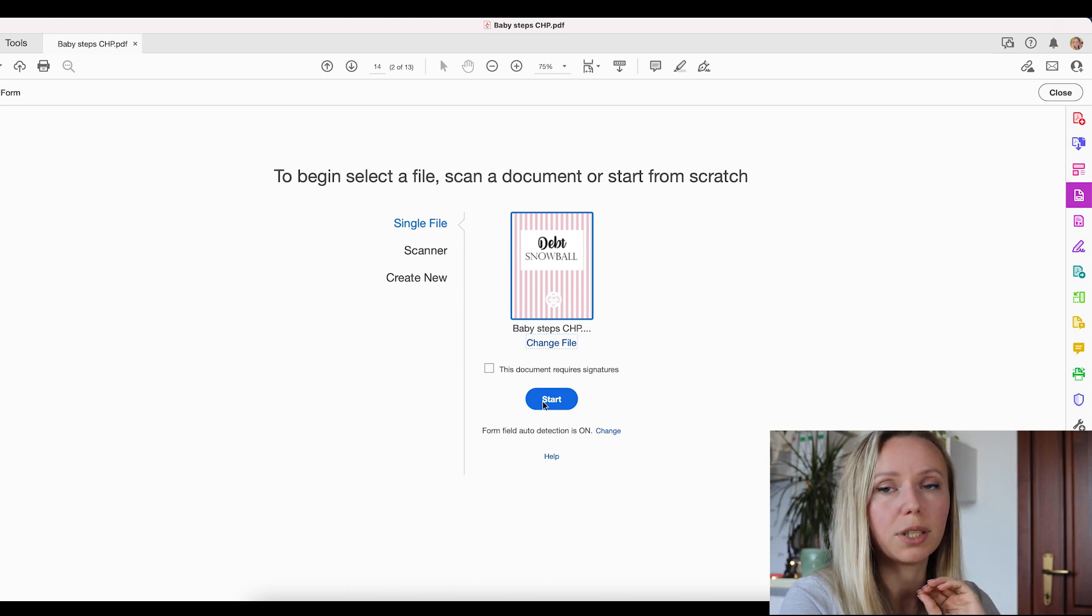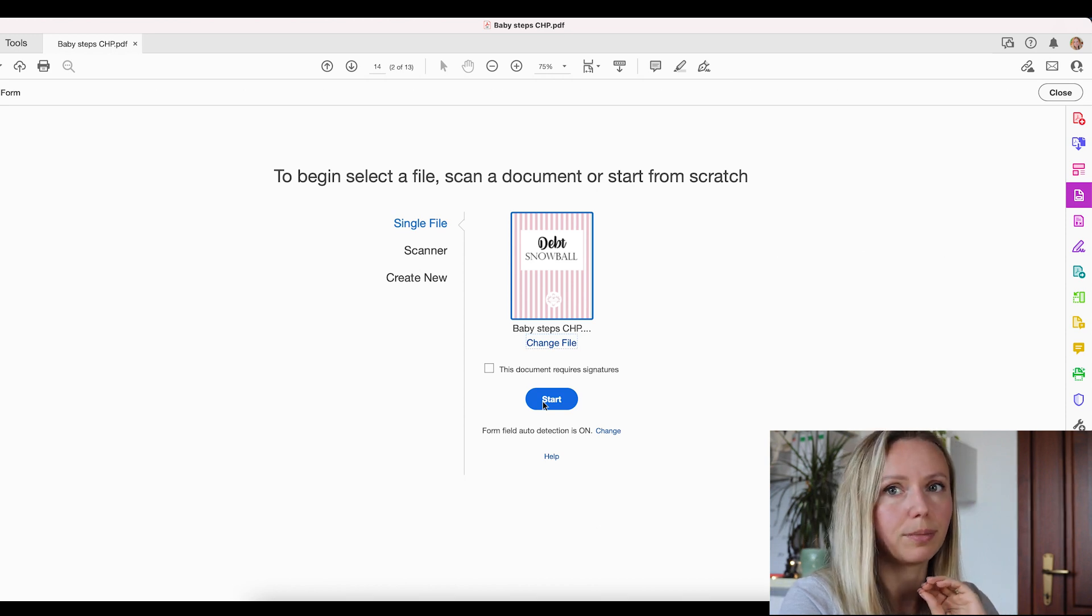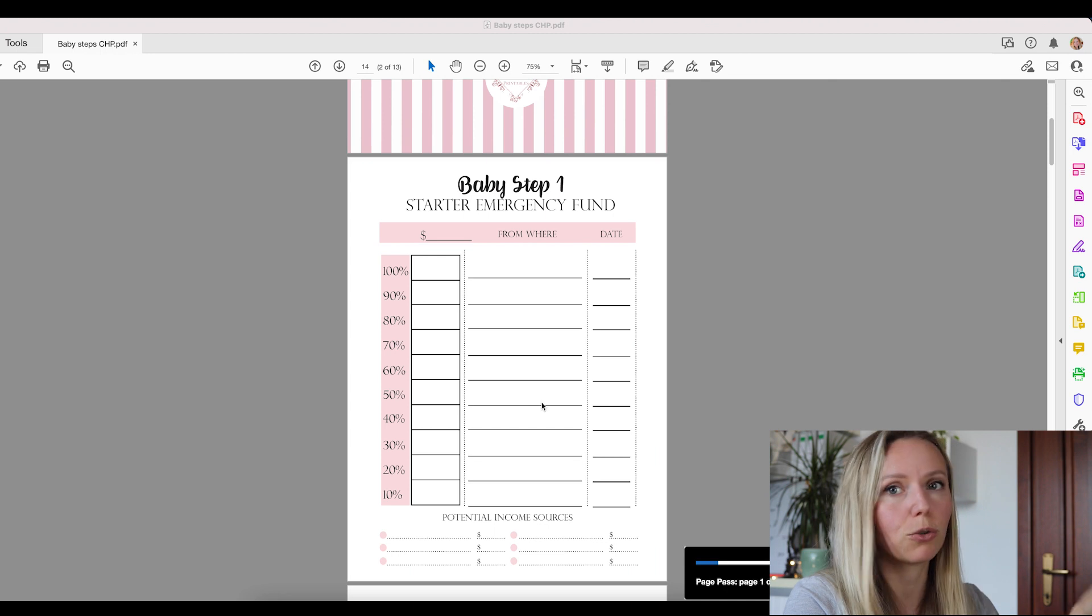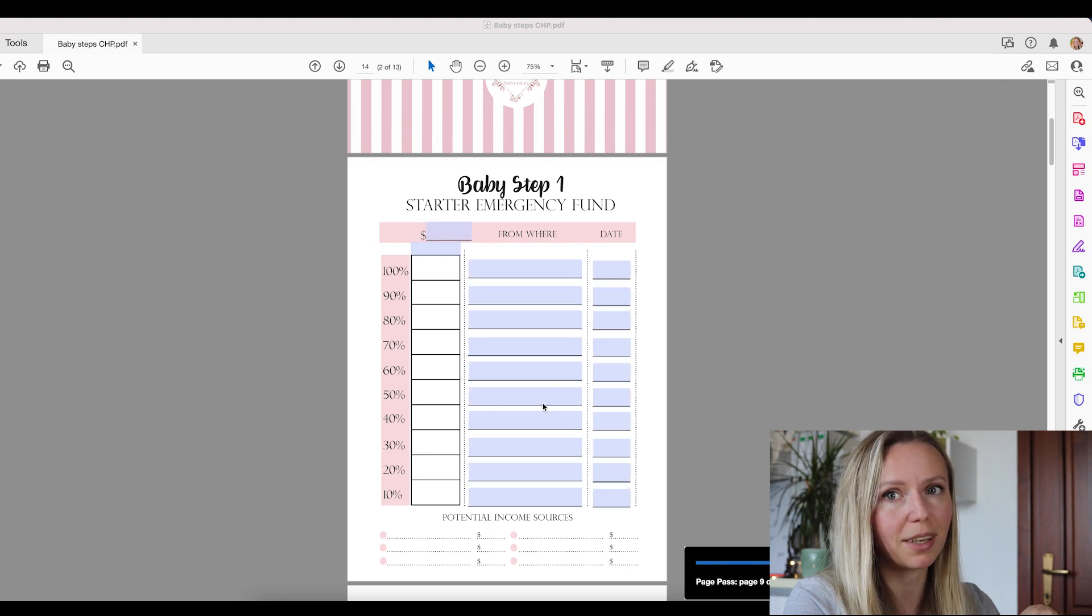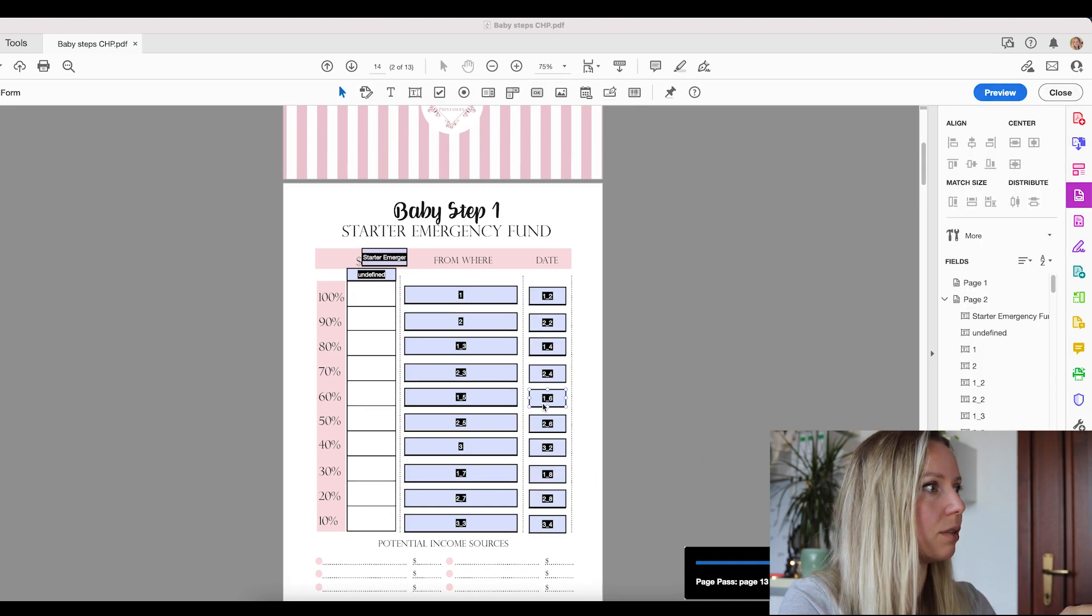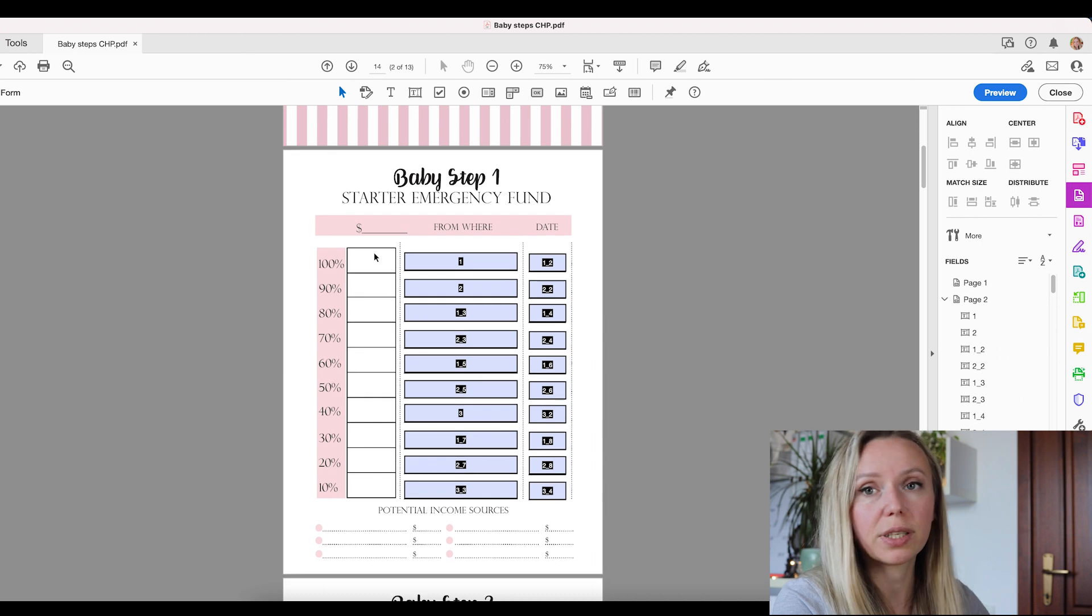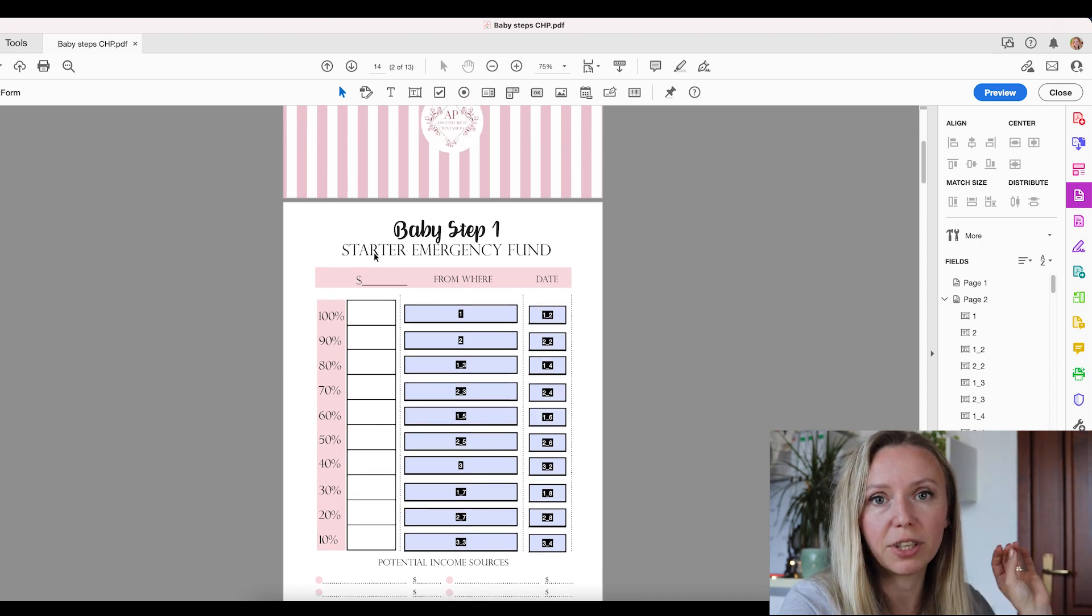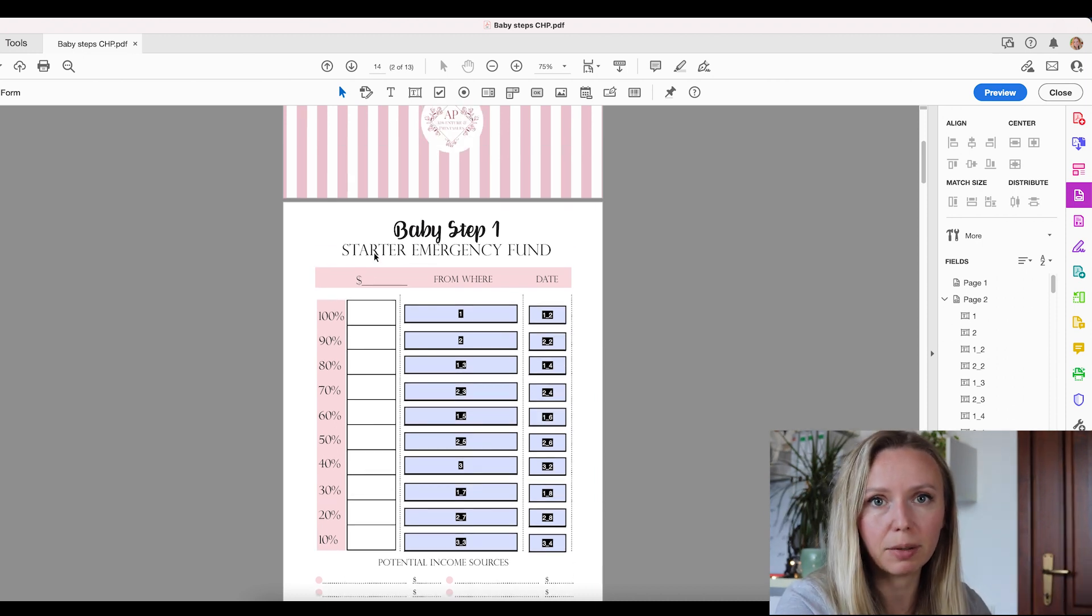And here we are going to click on this prepare form button. And we are going to hit start. And now the computer is thinking, this is part of the automatic version. And as you can see, when I hit that button, some of the text fields are already populated.